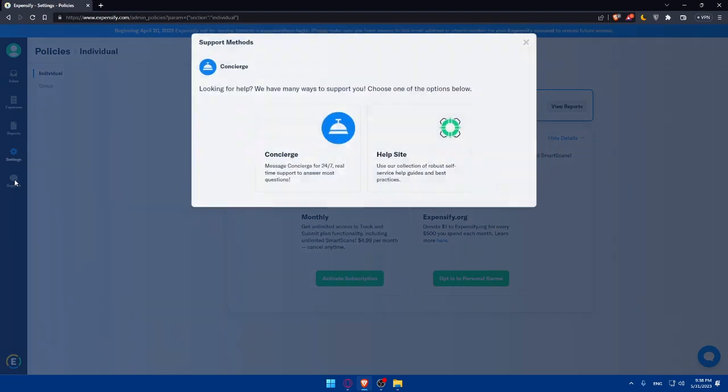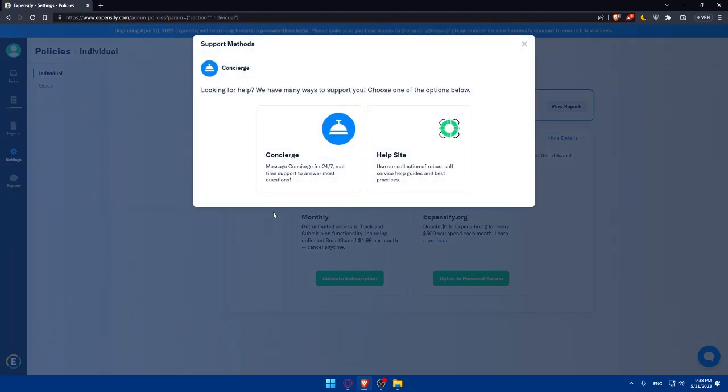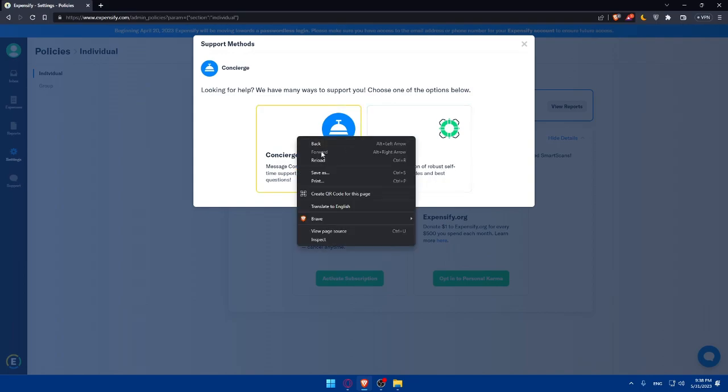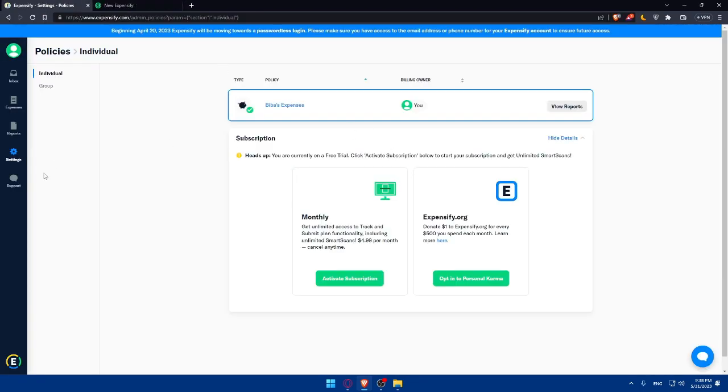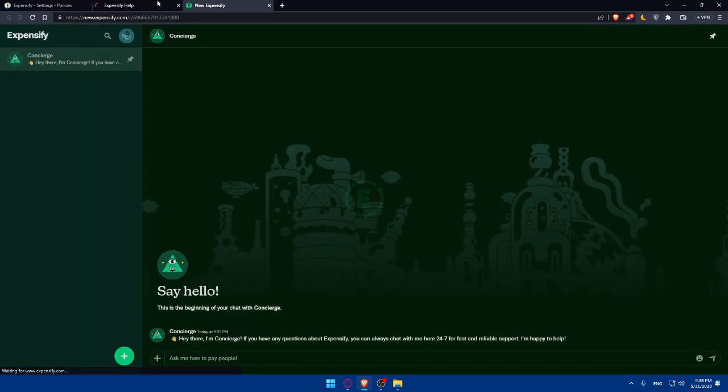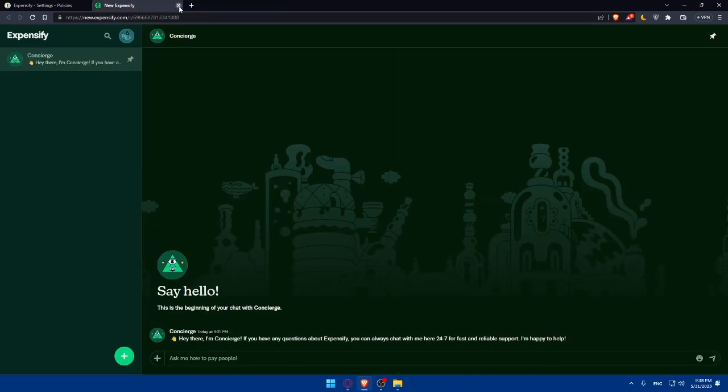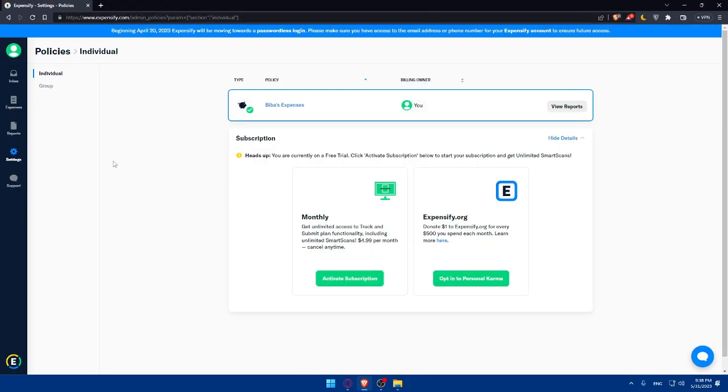You also have the support option. As you can see, looking for help, we have many ways to support you. Choose one of the options below. You can message them 24/7 for real-time support to answer most questions, or you can use the collection of robust self-service help guides and best practices. You'll be able to talk to them, and their support is very nice. You will not find any issues with them.